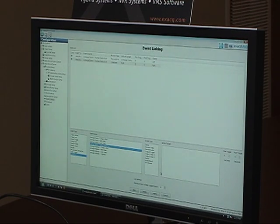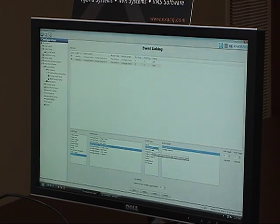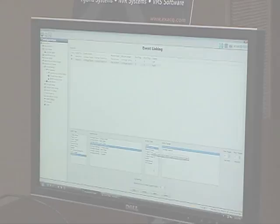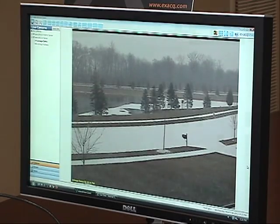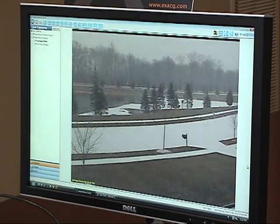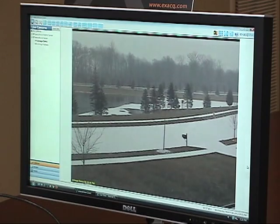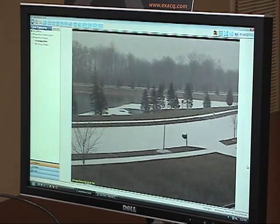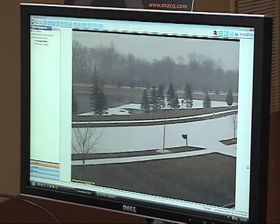Most importantly, recording video. In this scene, you can see that it is snowing and normal motion detection would be tripping all the time and you would be recording all of this. With the analytics built into this, you will only detect what you want to detect.